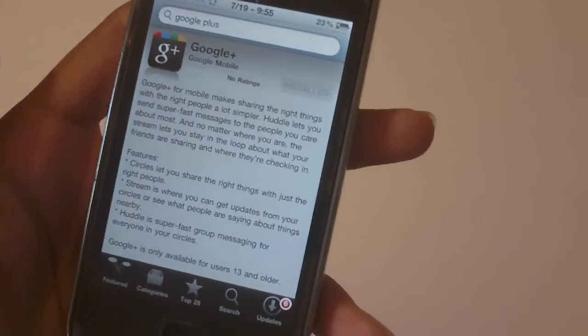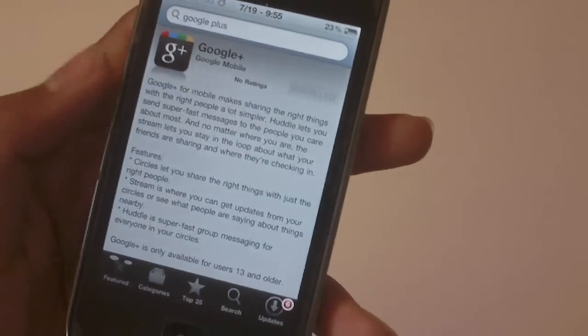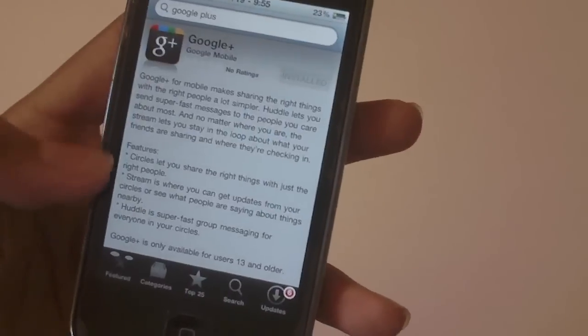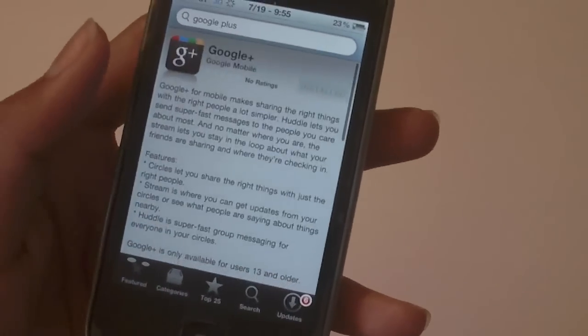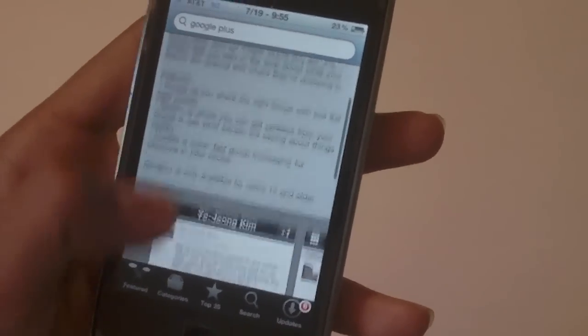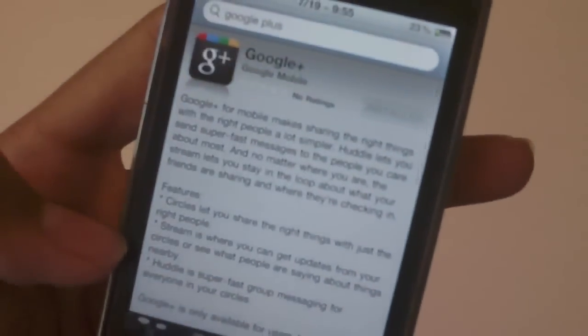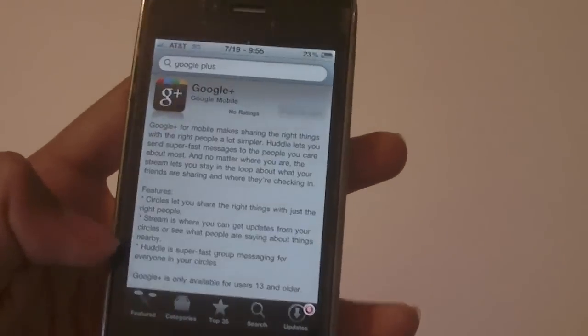How's it going you guys, Jero here, and today I'll be doing a review of the Google Plus app that just was recently released in the Apple App Store. Now as you can see there are no ratings because it's recently released.